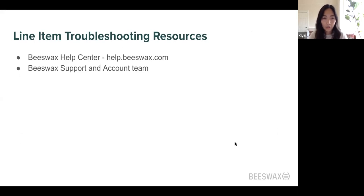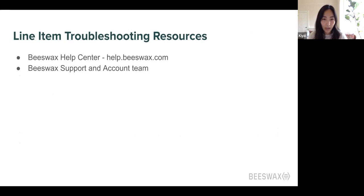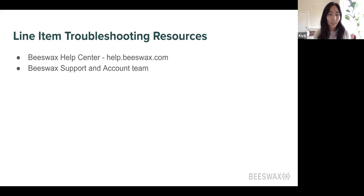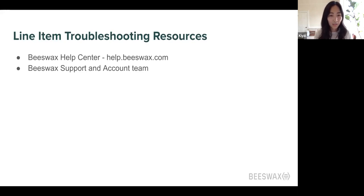To close out, if you can't figure out why your line item isn't bidding, don't worry — you're not alone, and we have a lot of help resources. One key resource is our help center at help.beeswax.com, which covers everything in this webinar and includes more information on all our third-party partners. You can also escalate line items to our support team and your account team; we have internal tools for troubleshooting lines that go beyond the common tactics. Don't hesitate to reach out. You can also always contact us at info@beeswax.com.